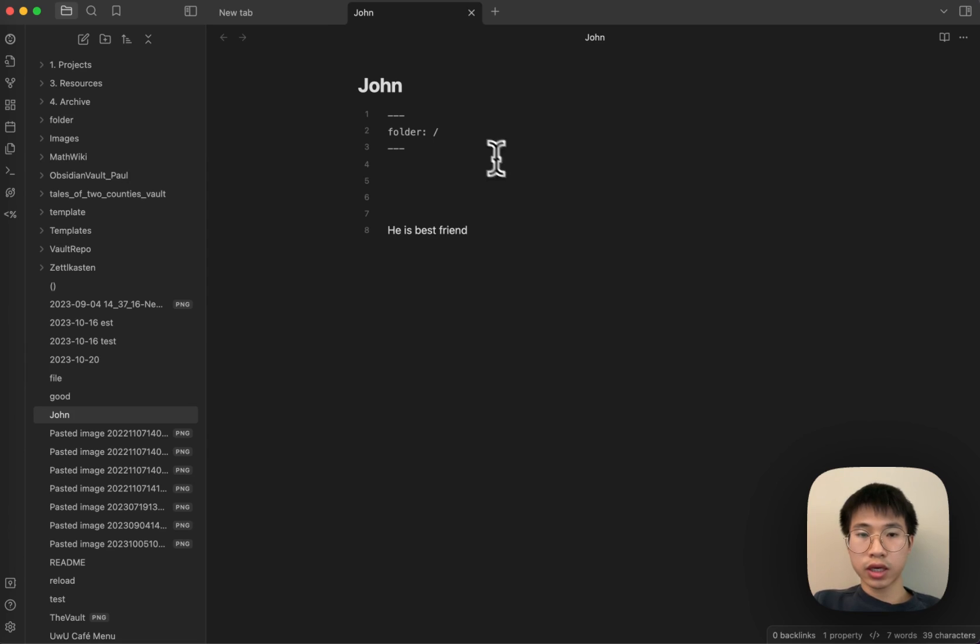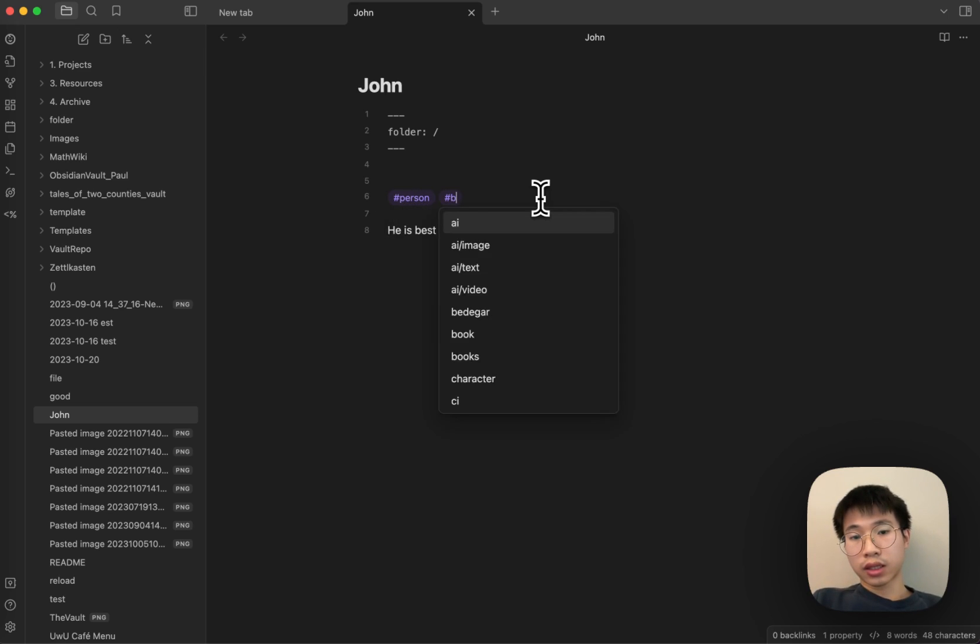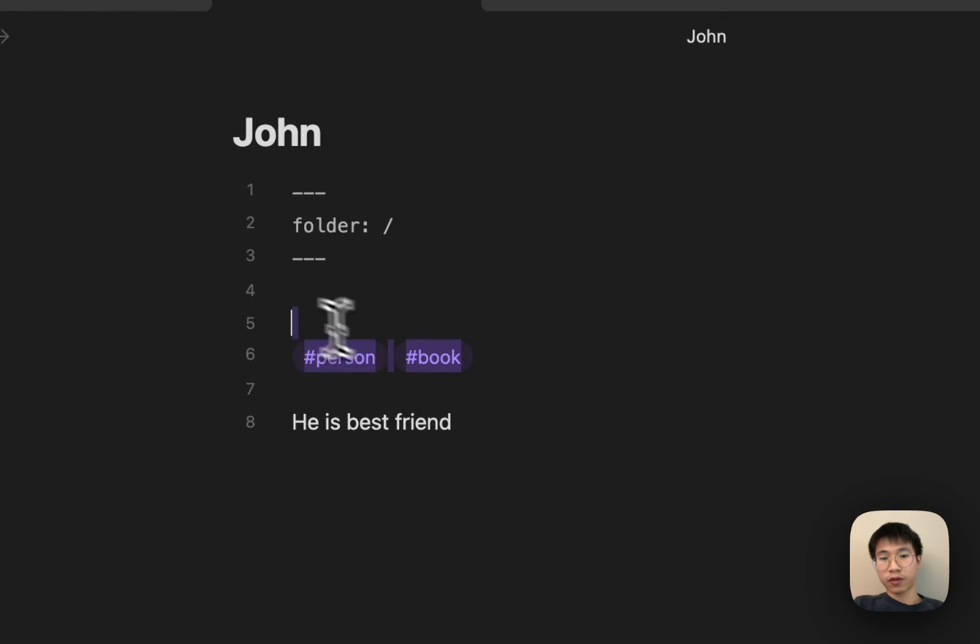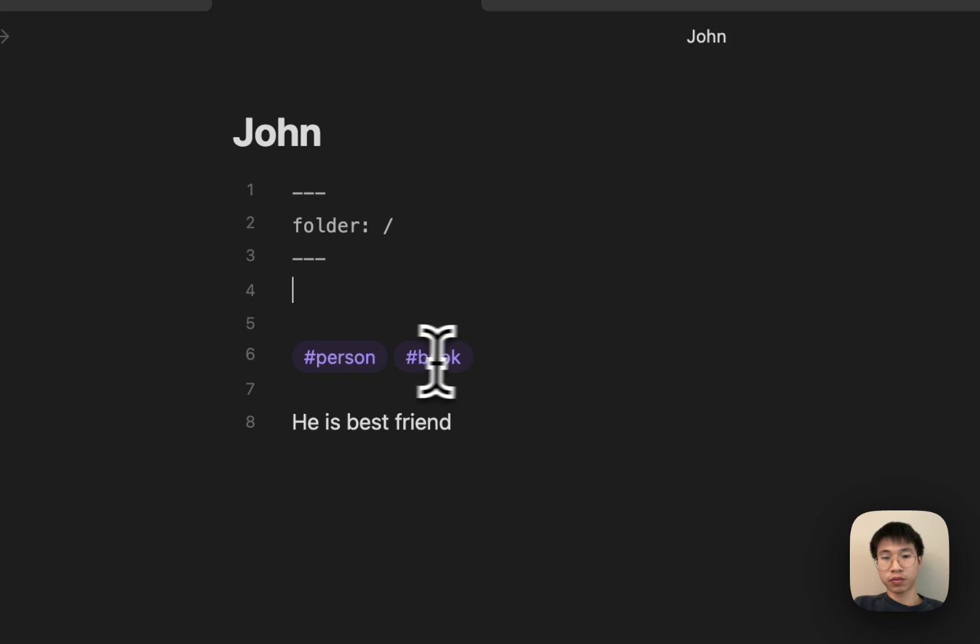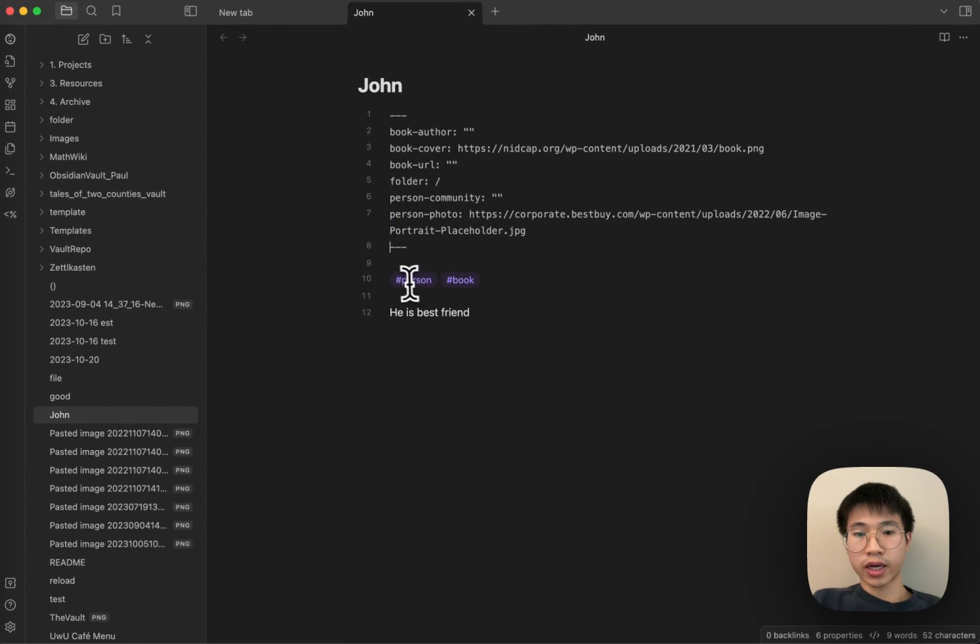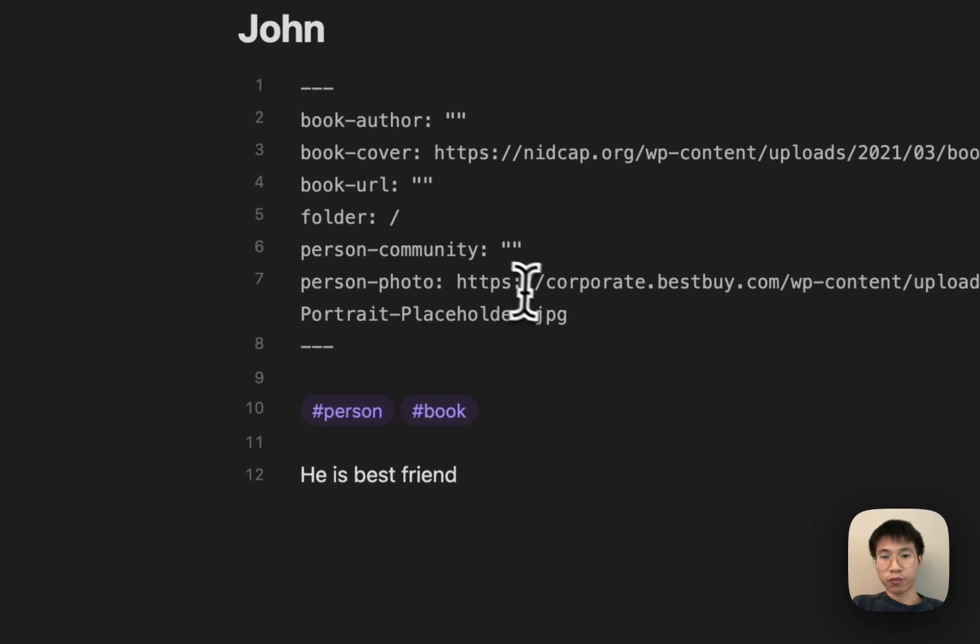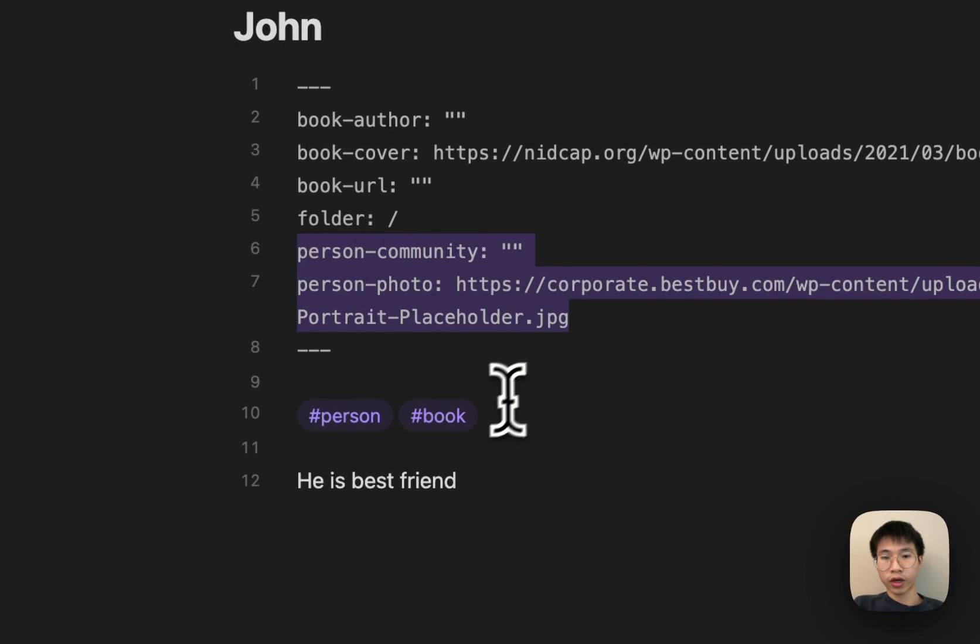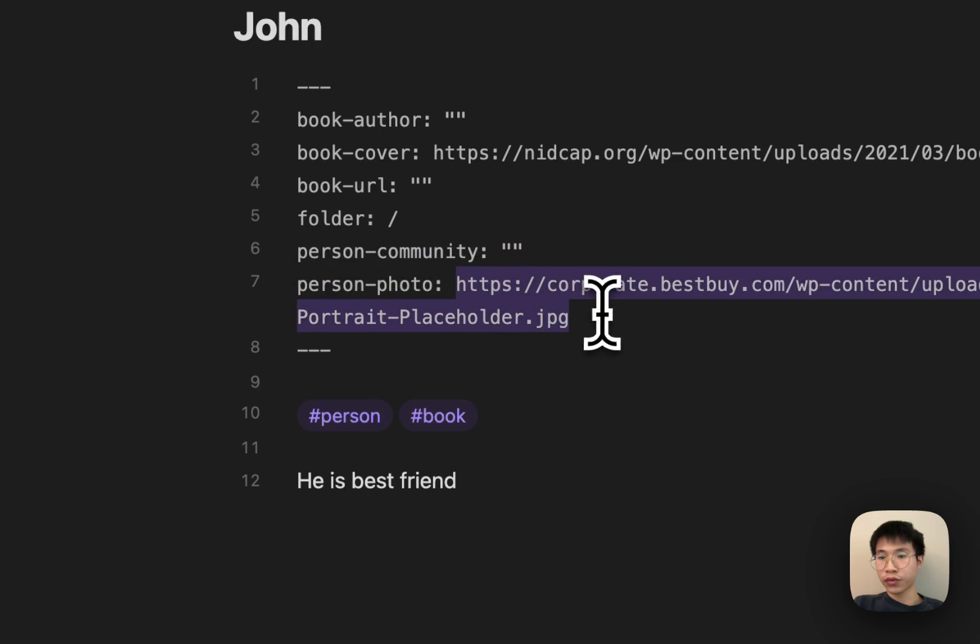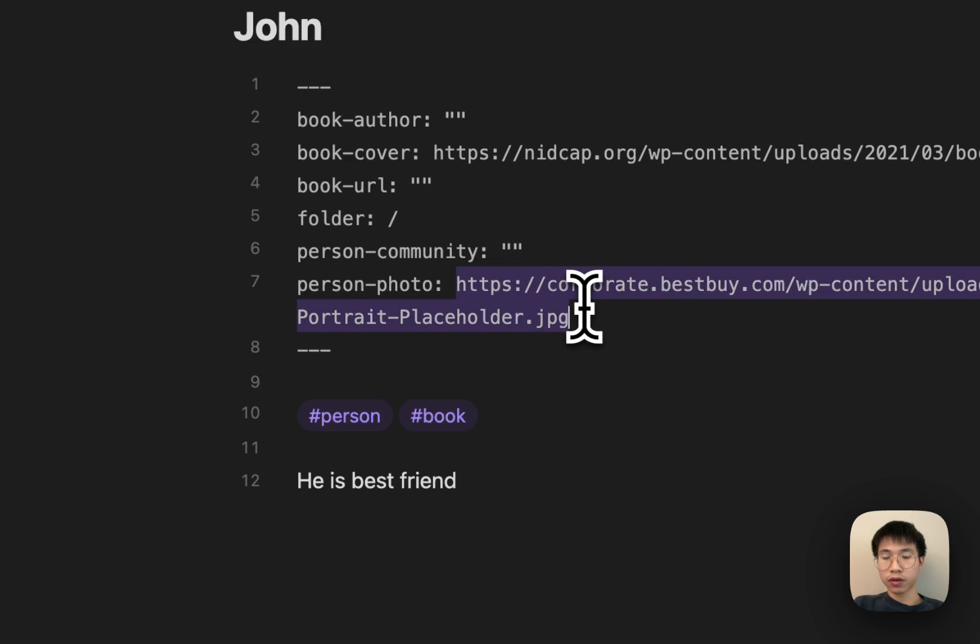Currently I have two tags defined in my formatter, which is person and book. So when I tag person, I will have person-community, person-photo, and then there's some default values.